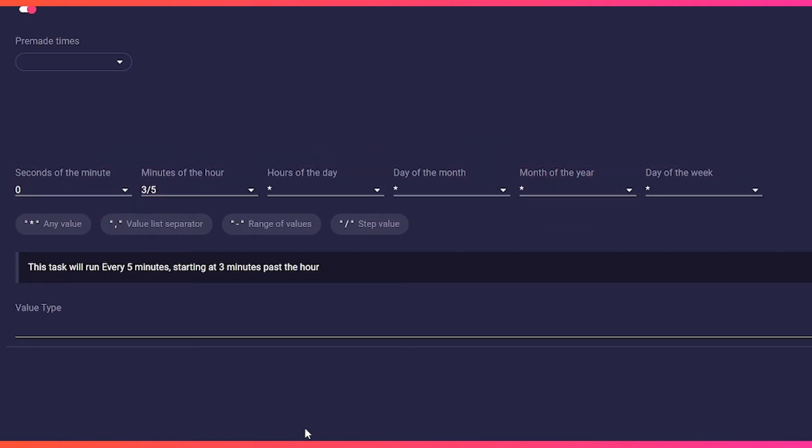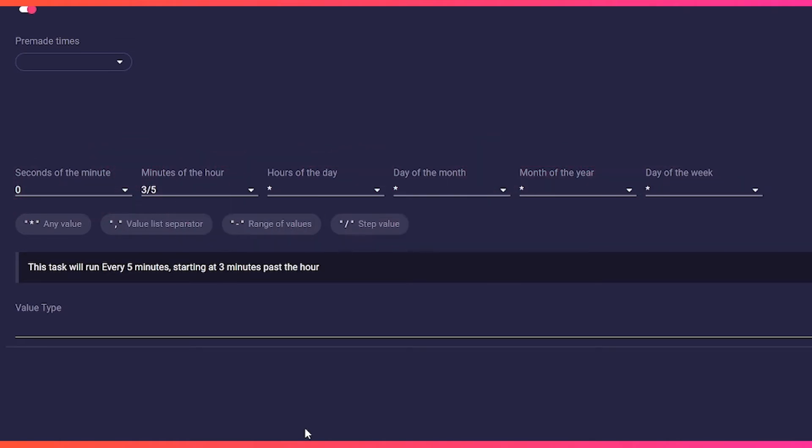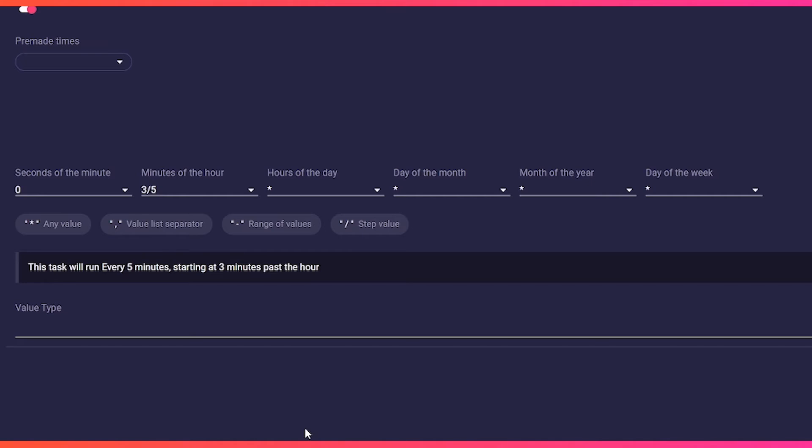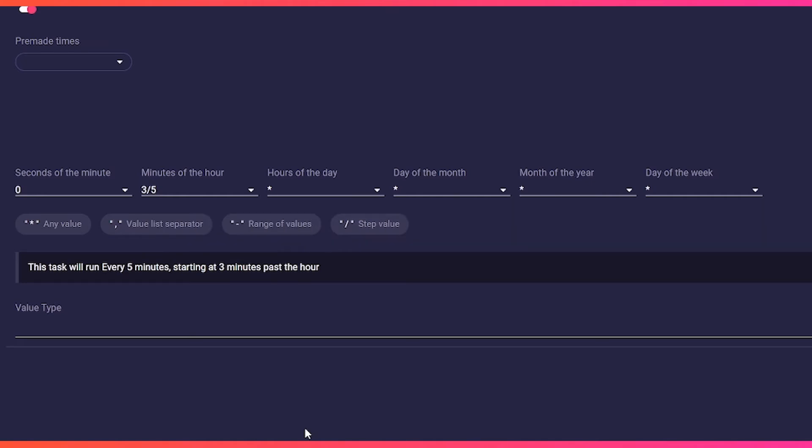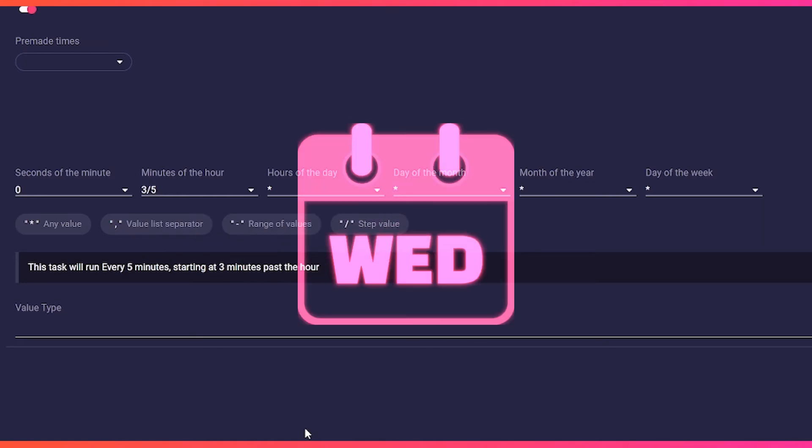So in other words, start at minute three when the second is zero and then every five minutes, no matter what hour, month, or day.